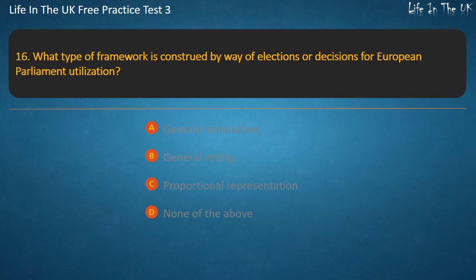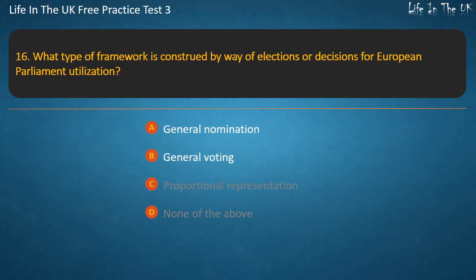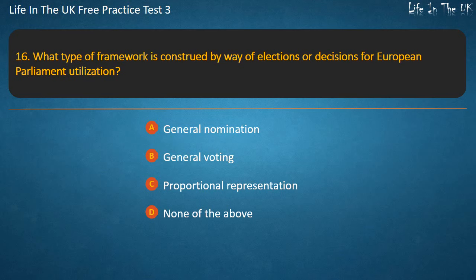Question 16. What type of framework is construed by way of elections or decisions for European Parliament? General nomination, General voting, Proportional representation, or None of the above?